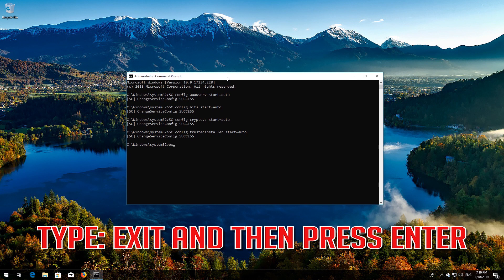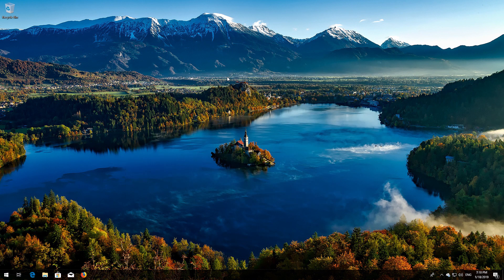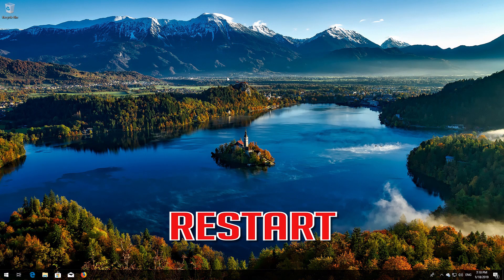Type 'exit' and then press Enter. Restart your computer.